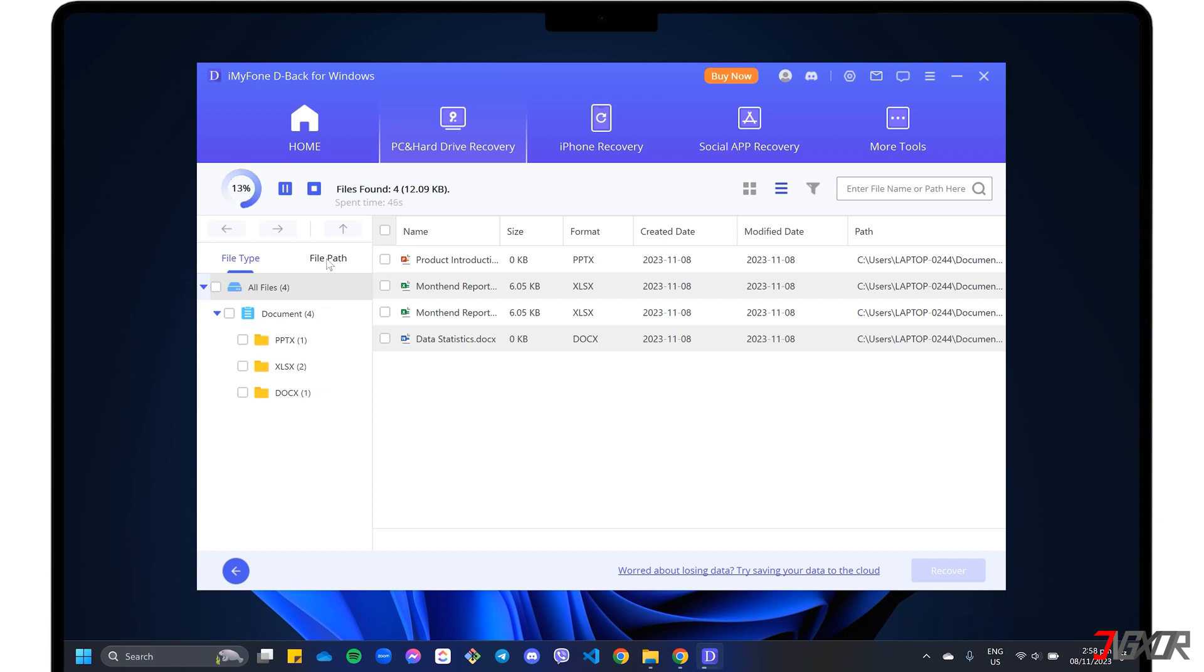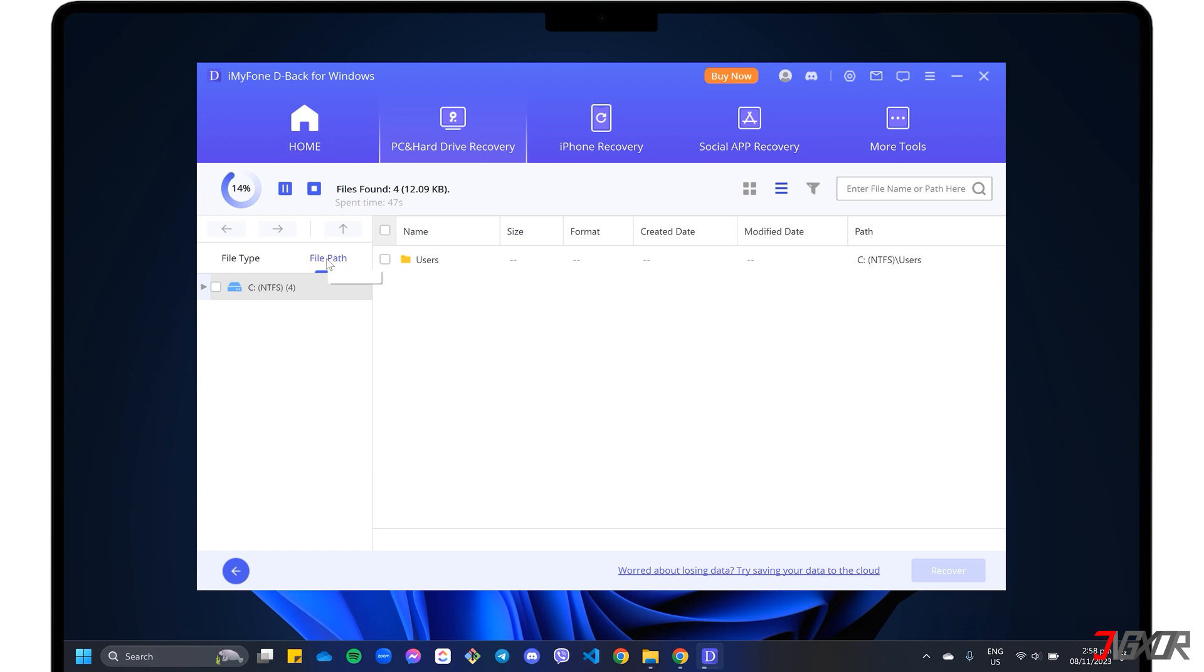On the other hand, the file path display allows you to navigate the specific routes where the recovered files were originally stored.